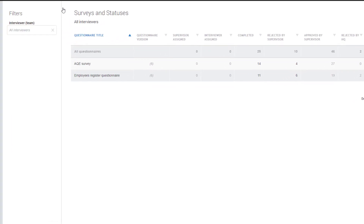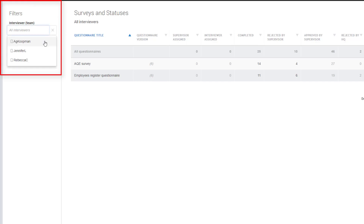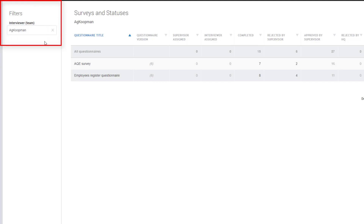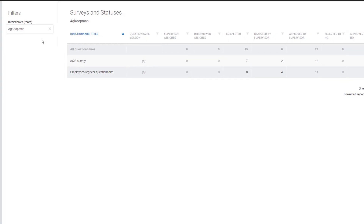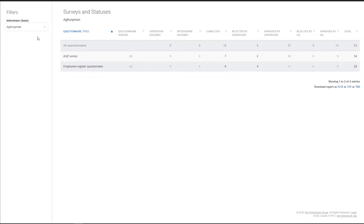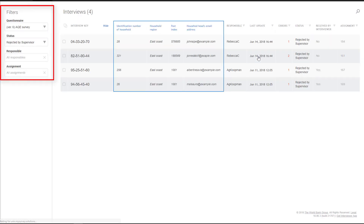To show the summary report for an individual team member, click on the drop-down menu below Interview a Team and select the member whose summary you want to see. To show the list of interviews for the specific status of a questionnaire, click on the number of interviews in the column for the status, and you will be directed to the list of interviews for that survey with that status.